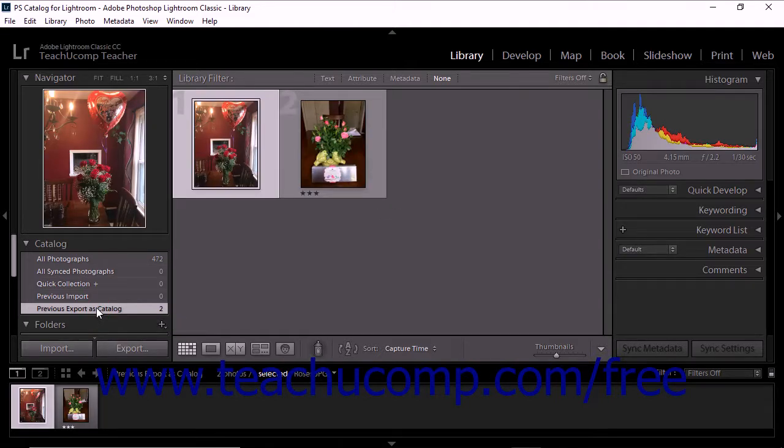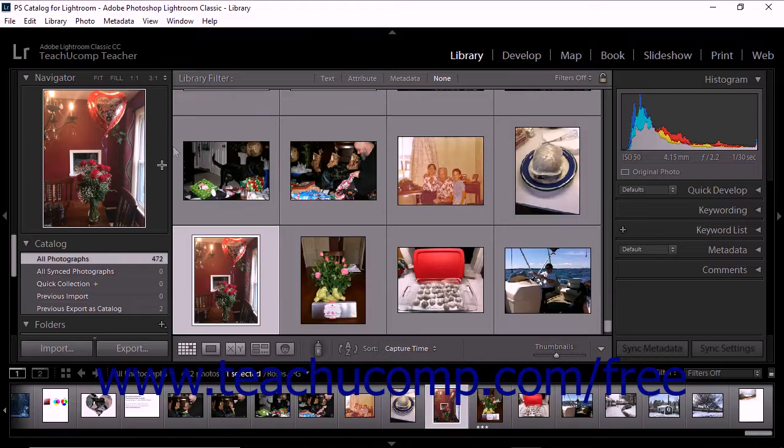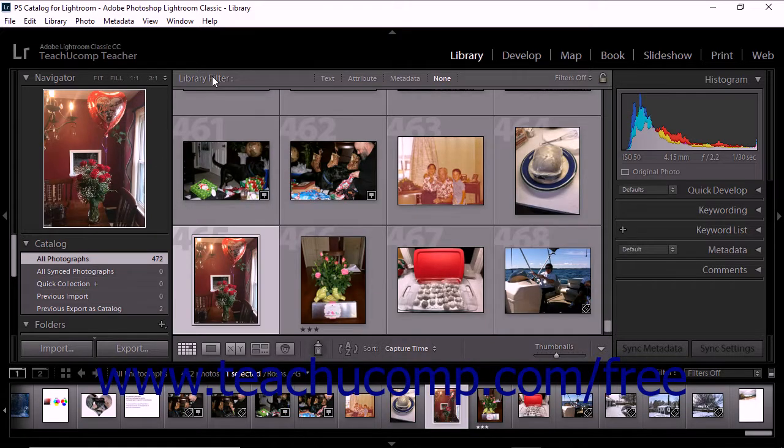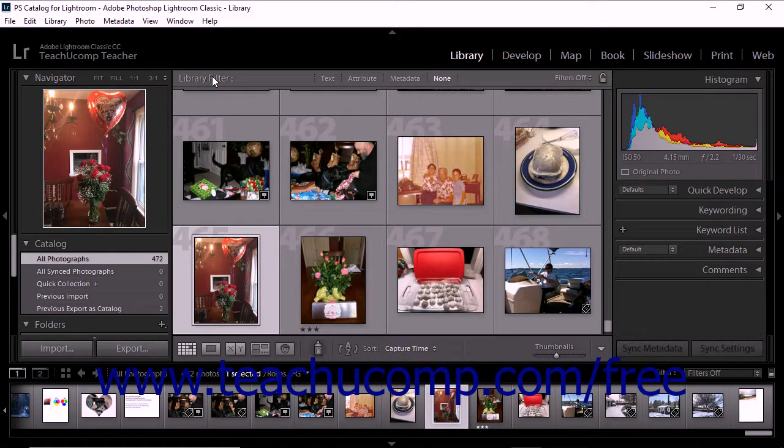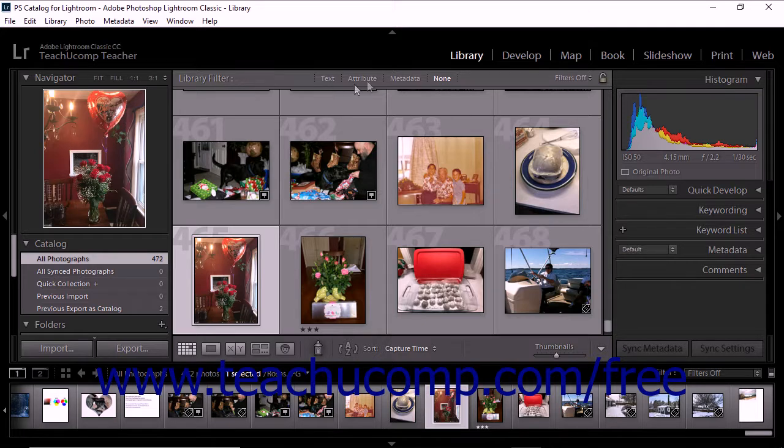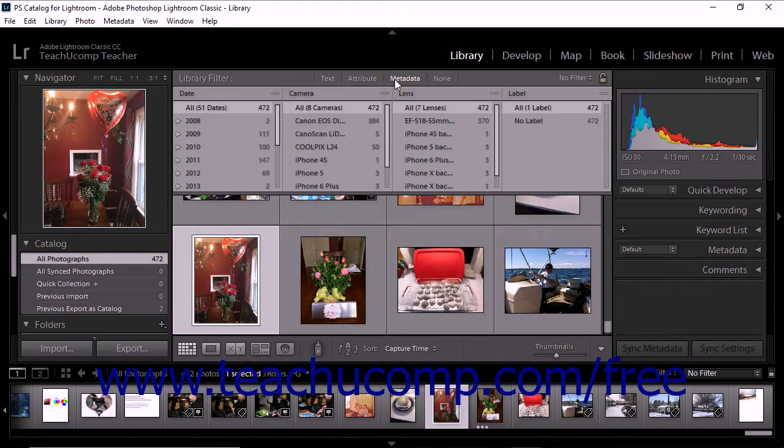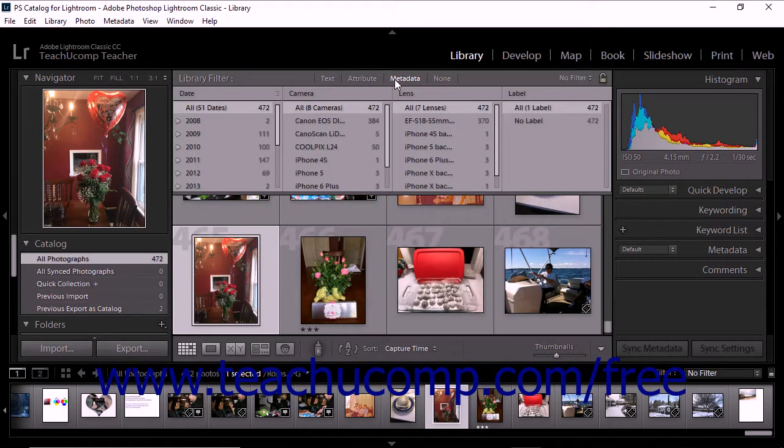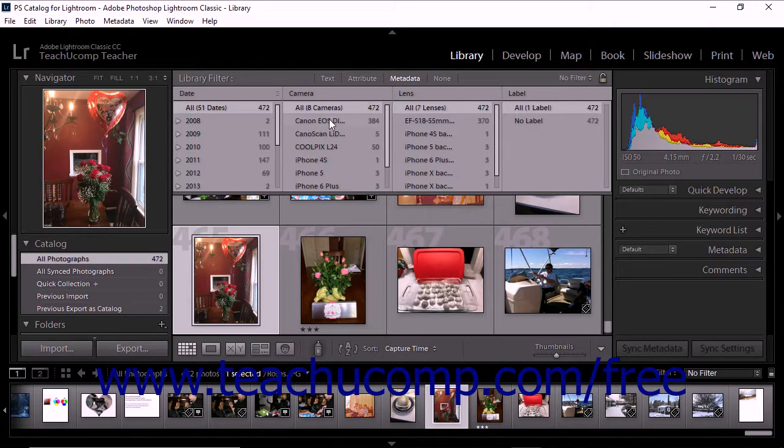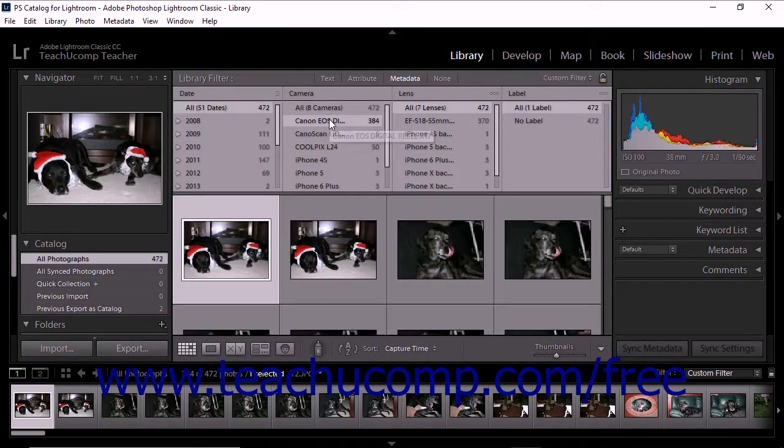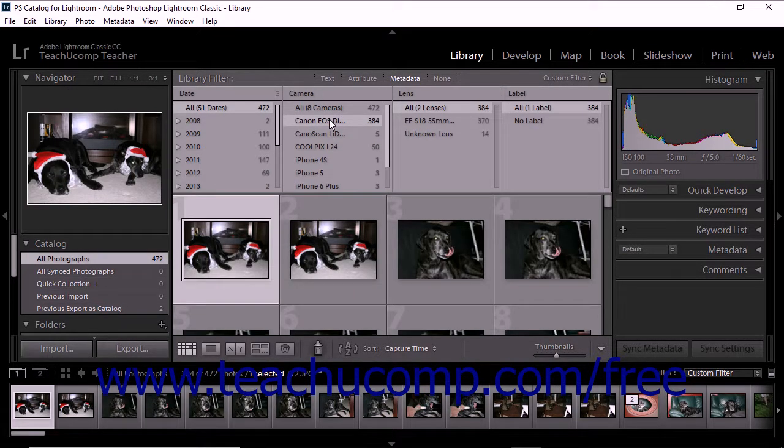You can use the options that appear in the library filter bar at the top of the image area to filter the displayed photos. When you filter a selection, you remove everything that doesn't match certain criteria from the selection. For example, if you click the metadata button in the library filter bar, you'll see options for filtering photos by date, by camera, by lens, and by label.